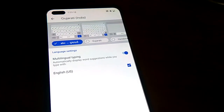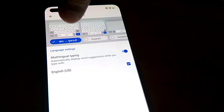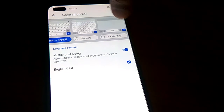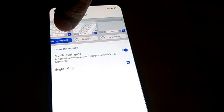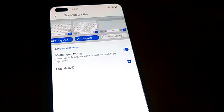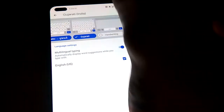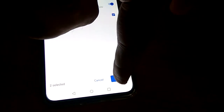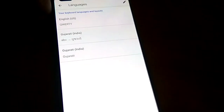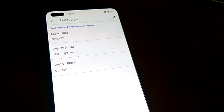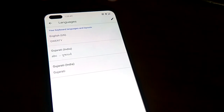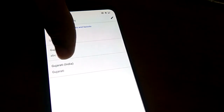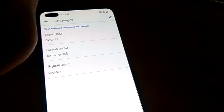After selecting Gujarati India, you can see there are options: ABC Gujarati and a Gujarati writing option. If I want only the Gujarati keyboard, I can select that one. Now I'm going to press the Done button. You can see that on our OnePlus Nord there are now three languages available: English, Gujarati India ABC, and Gujarati only keyboard.